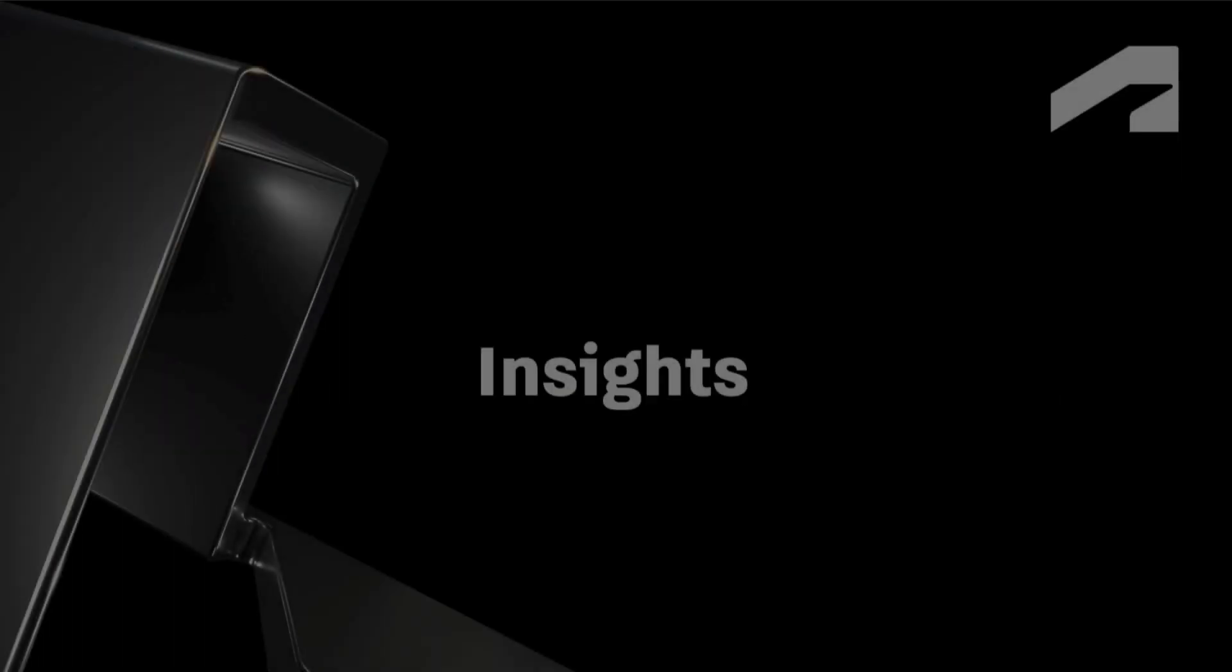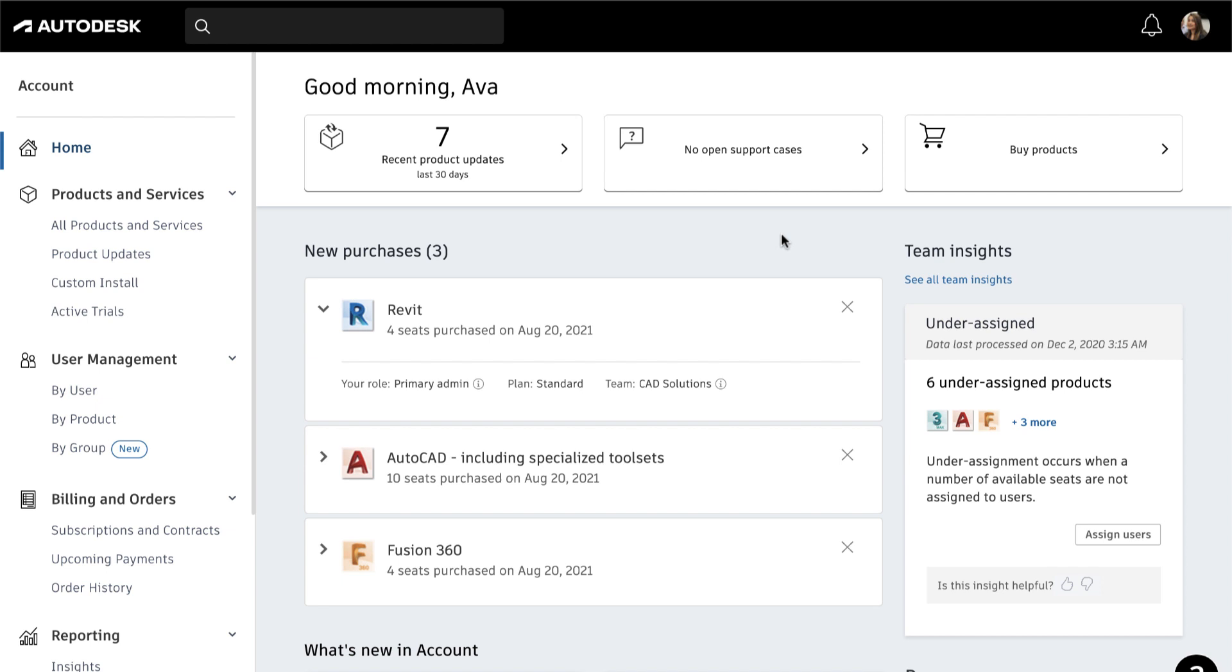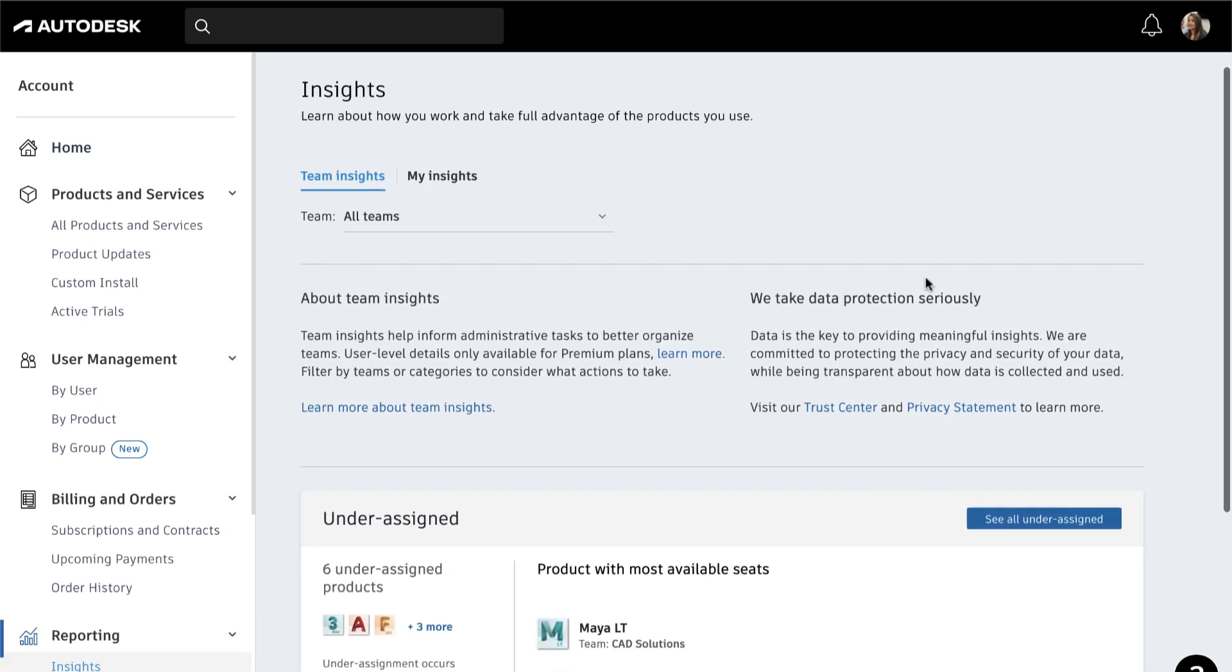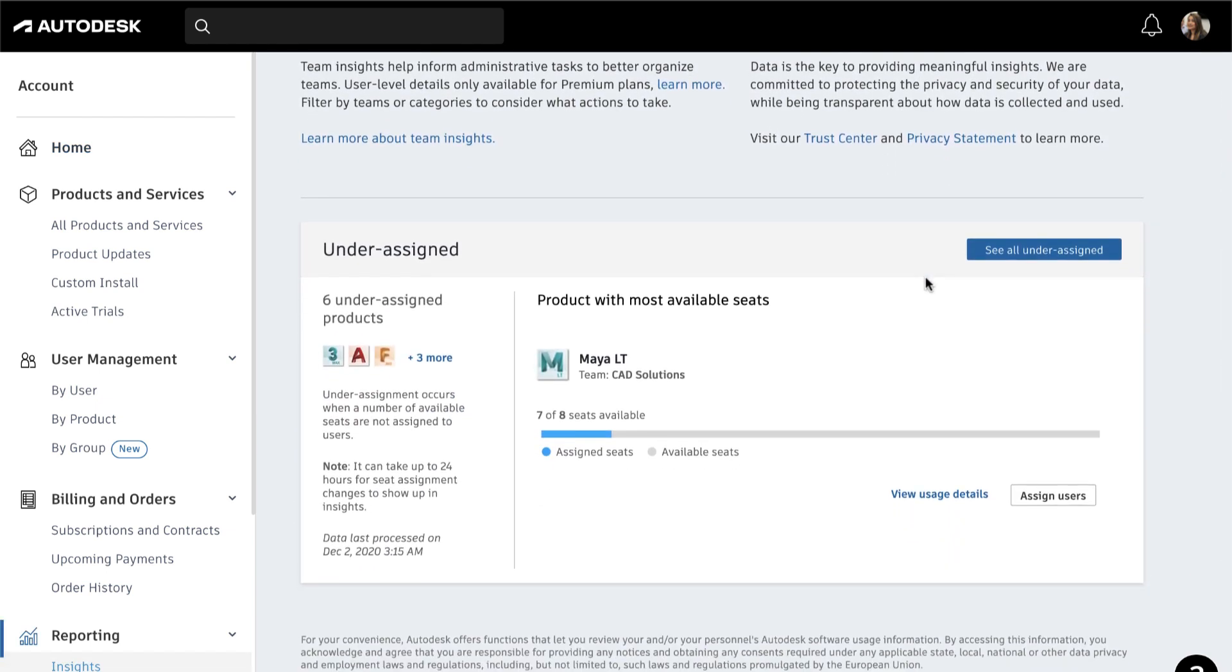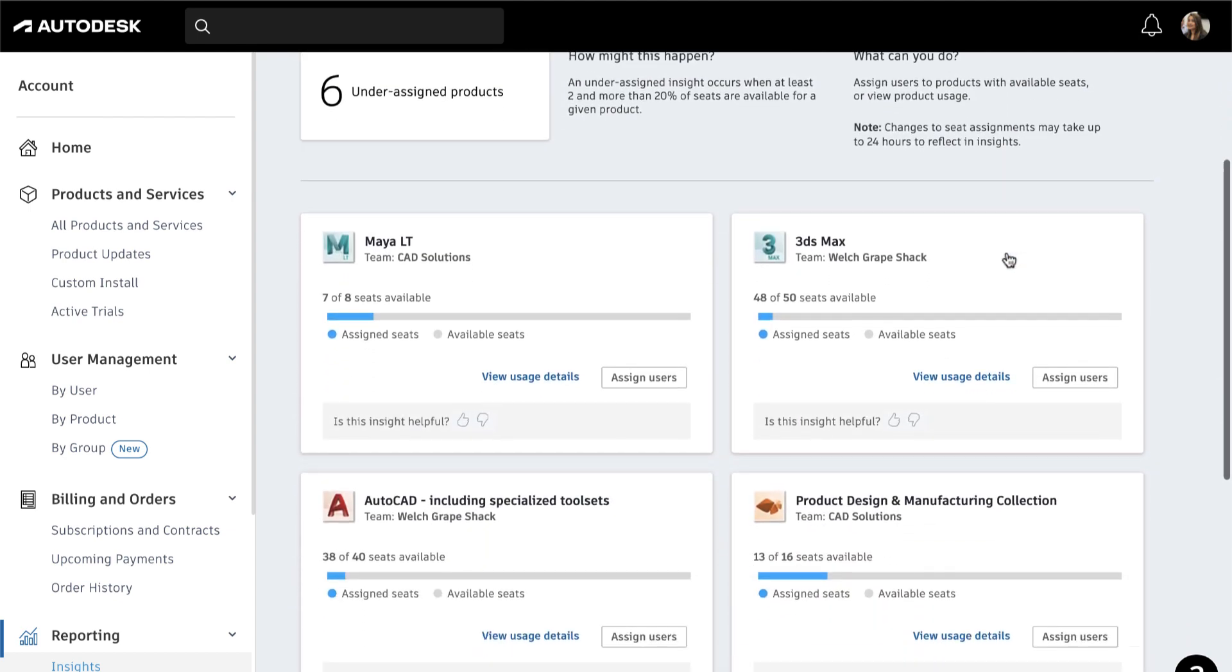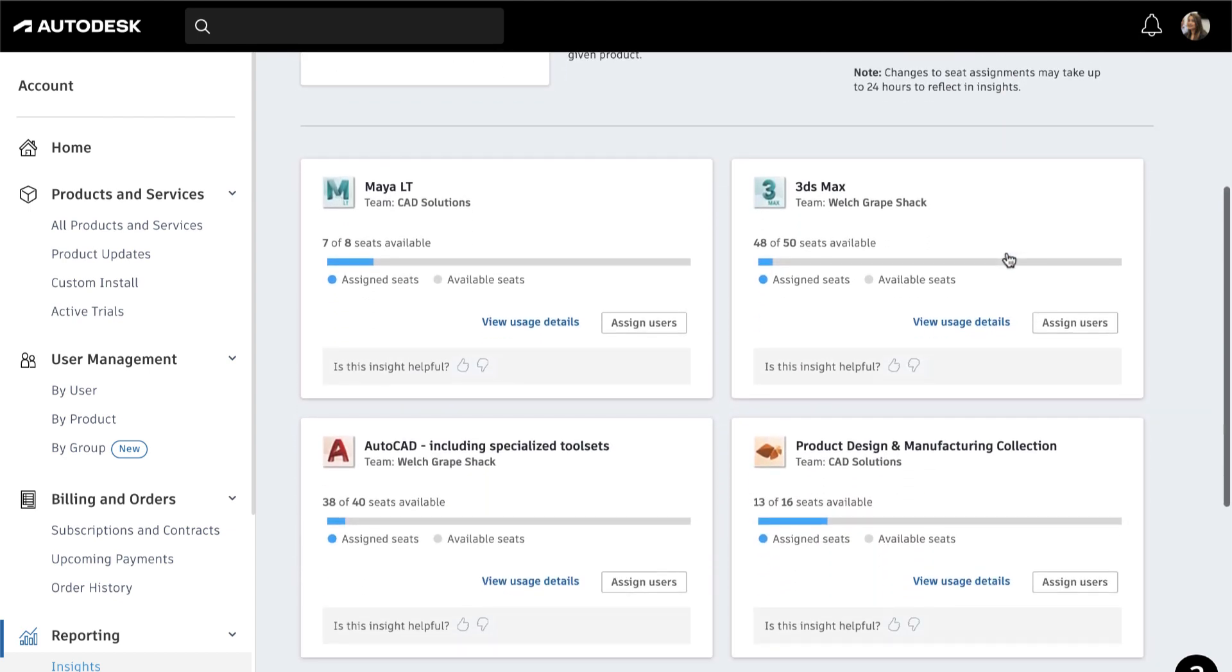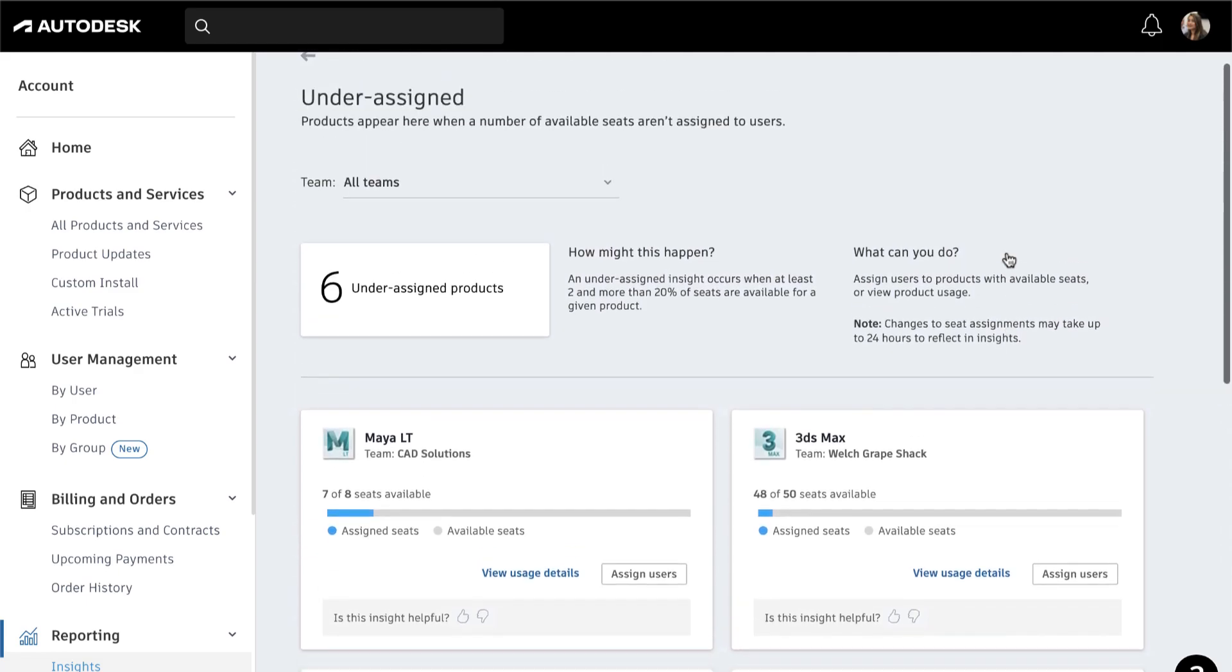We'll also highlight important insights on your Autodesk account home for you to take action. For example, the under-assigned insight will inform you which products are under-assigned and still have seats available. You can assign users to those products to make sure all your seats are being utilized and make the most out of your investment.